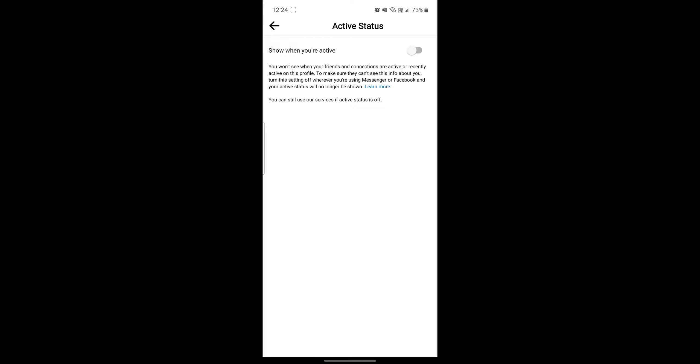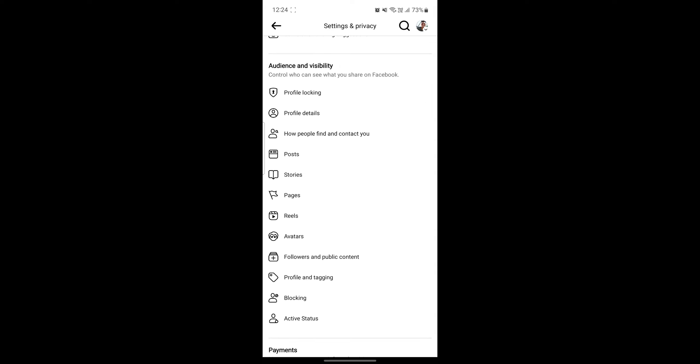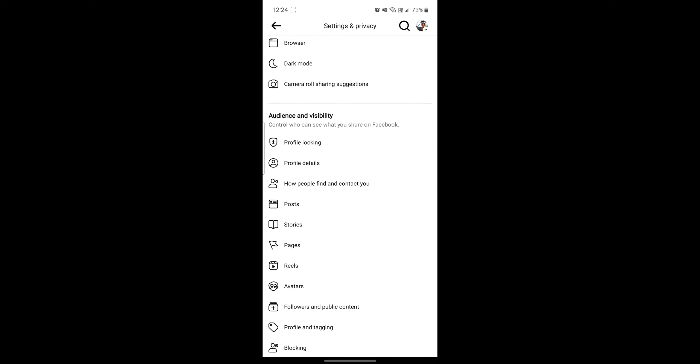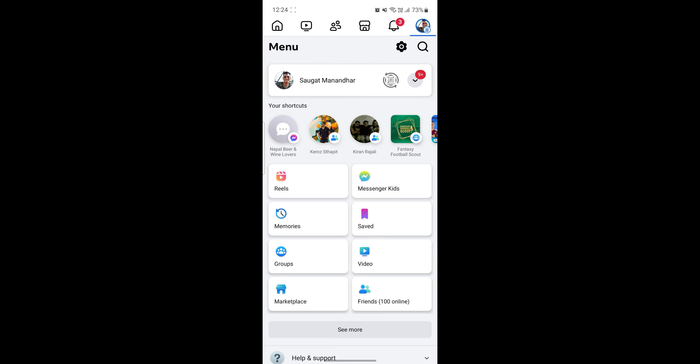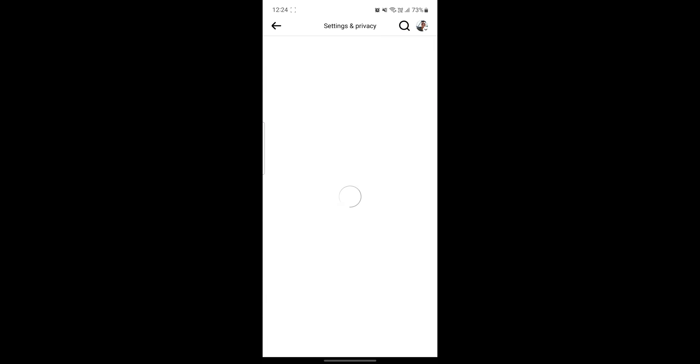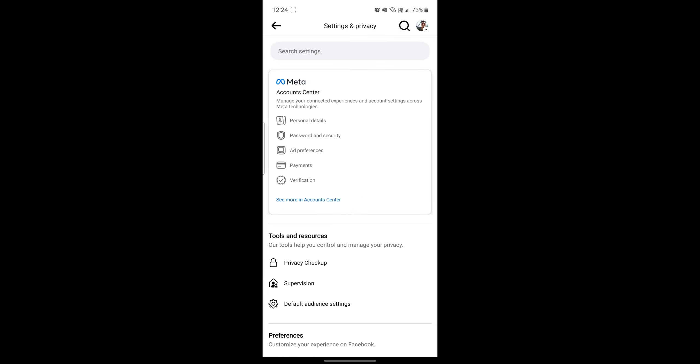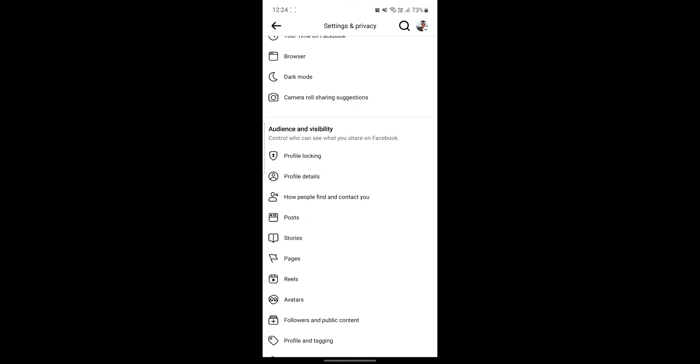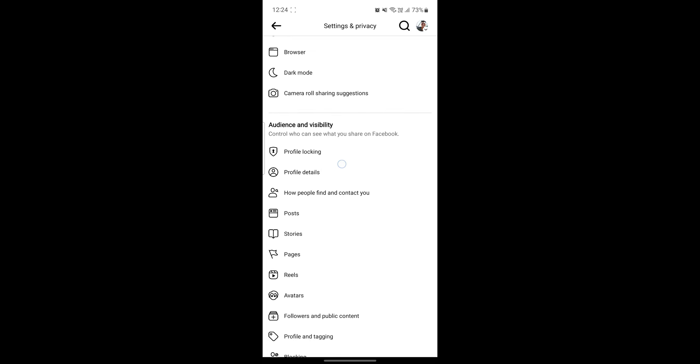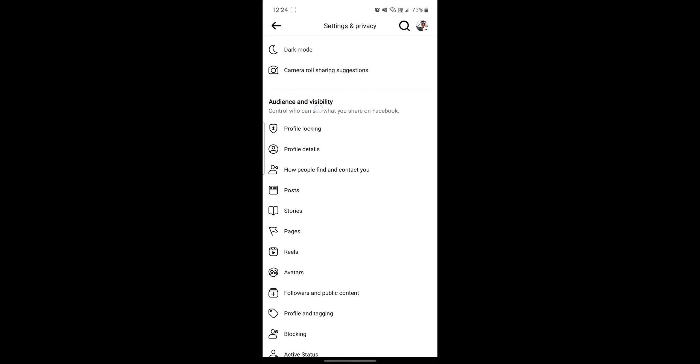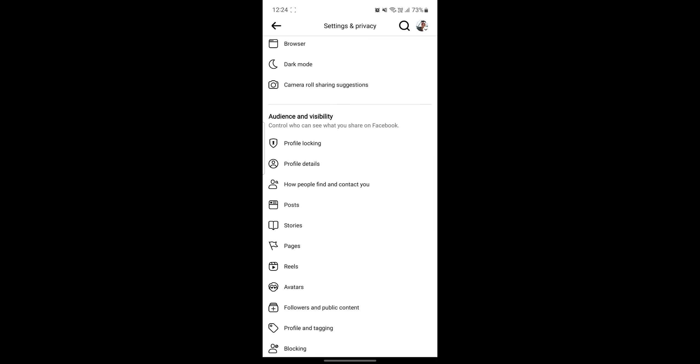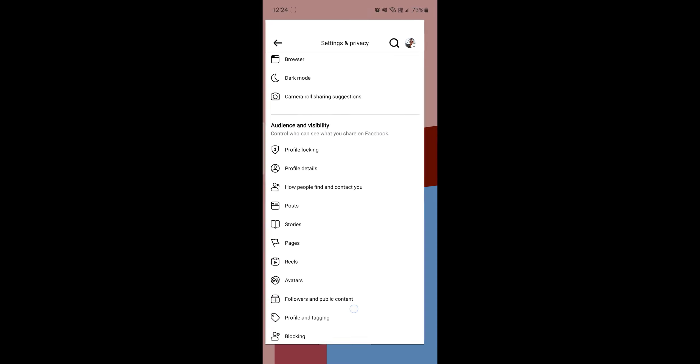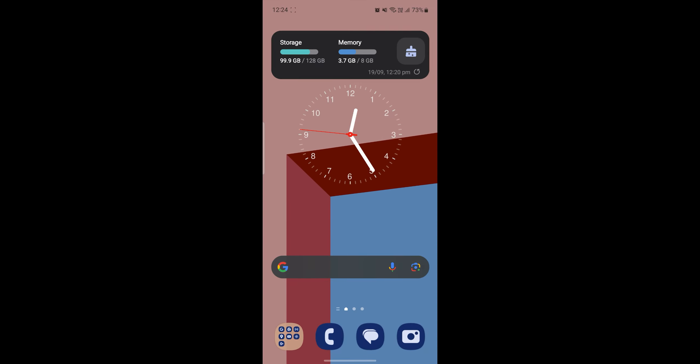I hope this video about how you can make your Facebook account private was helpful for you. If you still have any kind of confusion, please do mention us in the comment section down below. Like the video, subscribe to the channel and do hit the bell button for more. Hope to see you in the next video as well. Until then, goodbye, take care, and make sure you enjoy!